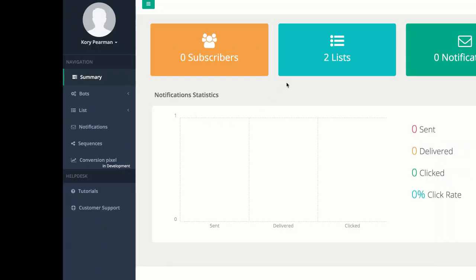When you first log in here, you're going to see the dashboard where we have a nice breakdown of our statistics related to our account. We can see our subscribers, the lists that we have, the notifications that we have sent, and the notification statistics once we start sending out those notifications.